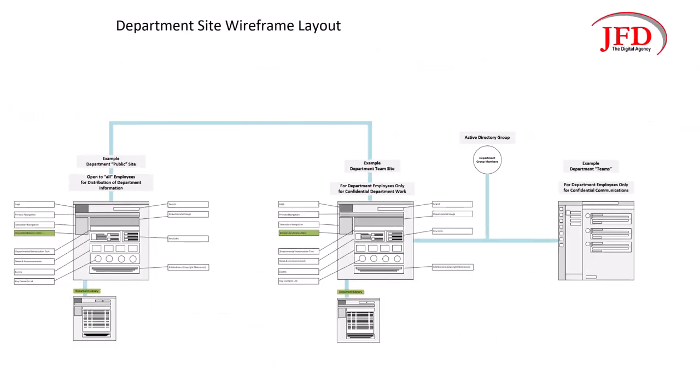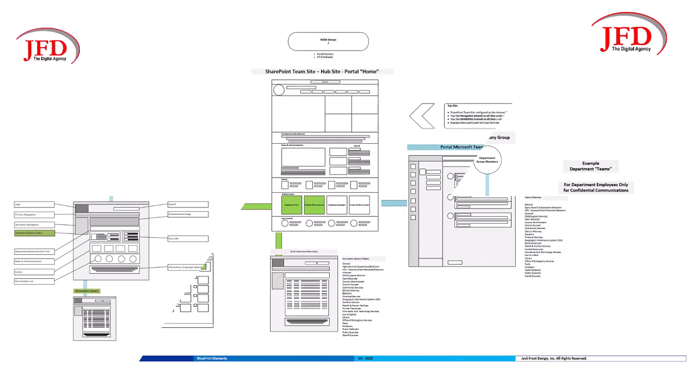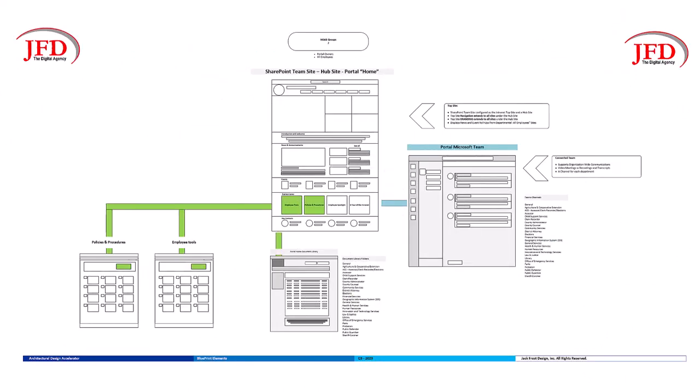We establish consistent layouts for department sites and the intranet homepage, blending brand integrity with functionality.